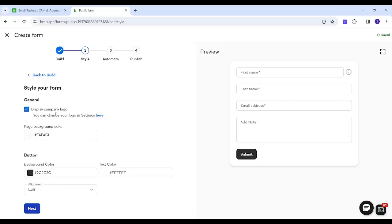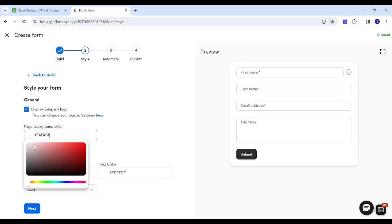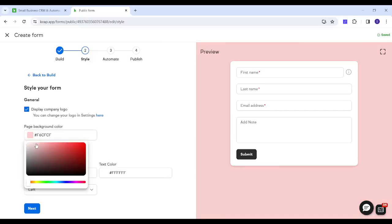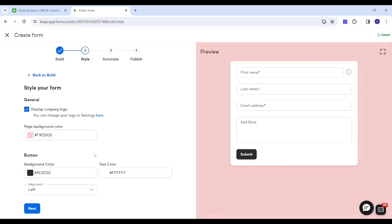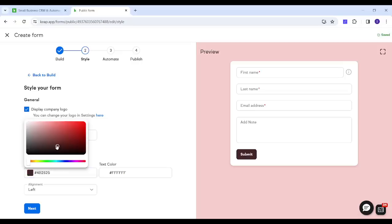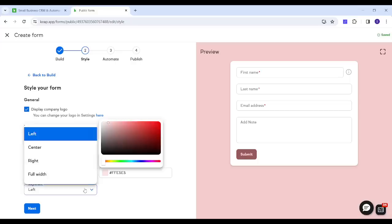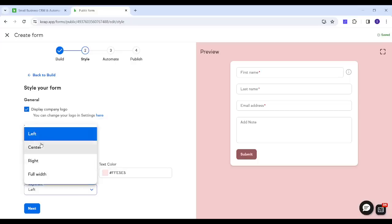In the Style step, you can display or remove your company logo, and change the logo from settings. You can also change the background color — clicking on it opens a gradient picker to choose from. Additionally, you can change the button color, text color, and adjust the alignment of the button.